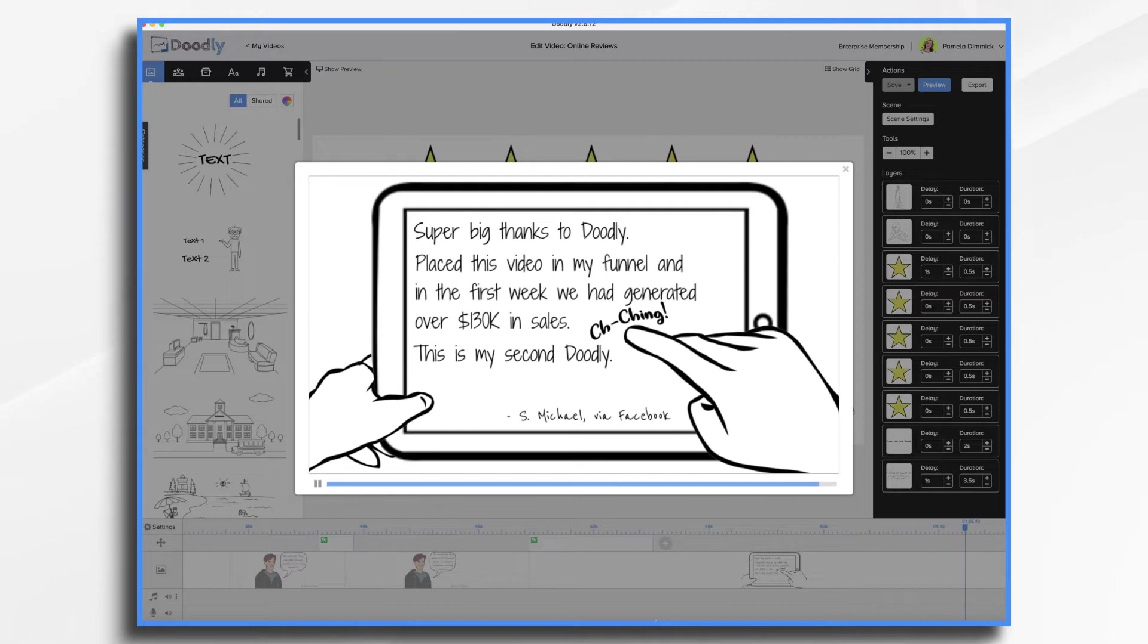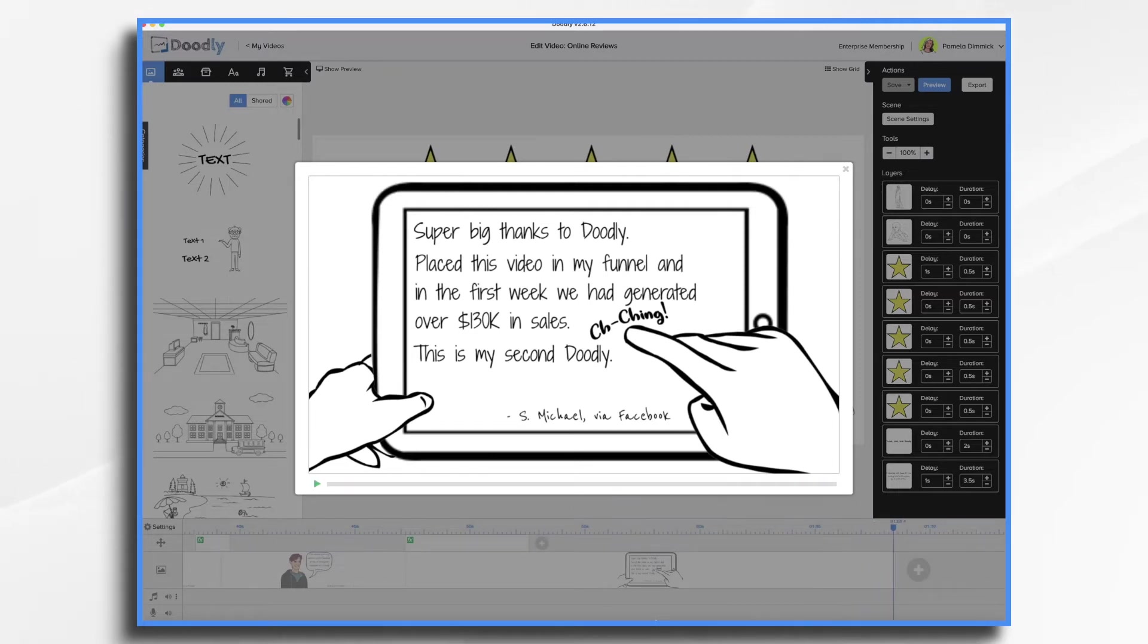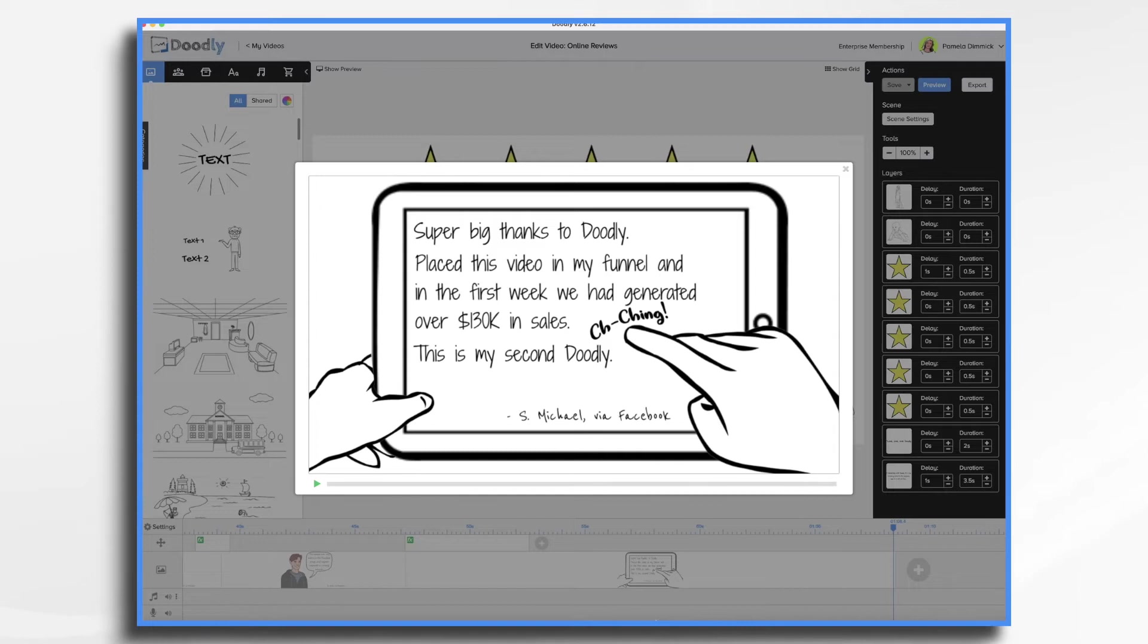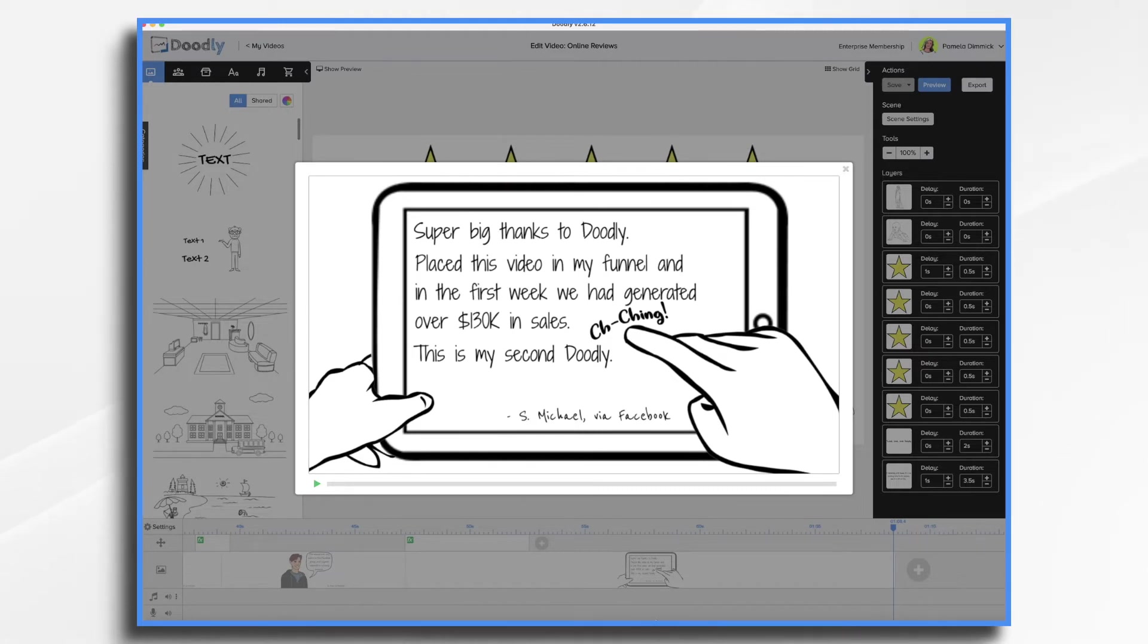You'll notice I've left about seven seconds at the end of each one so that when I publish it on Facebook, the text will still be there, people can see it, and these will repeat. They're about what, 15 seconds each? So when you put it on Facebook, Facebook will keep replaying them over and over and over so it looks really nice in the feed.